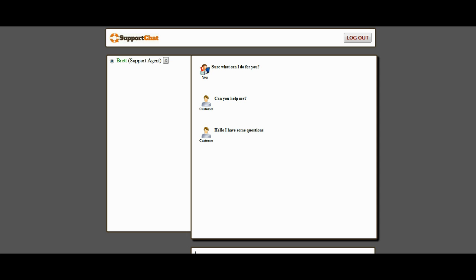And once you answer the customer, two things are going to happen. First, it's going to change the person's name to green. That is indicating that a support agent has responded to them and is assigned to that customer now. The other thing that's going to happen is the audio is going to go away. There is no more notice because there are no more customers now that are waiting for support because this customer has somebody assigned to them.